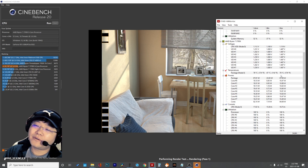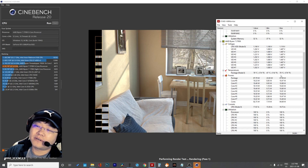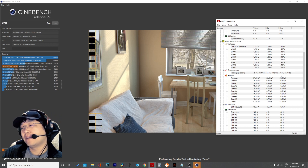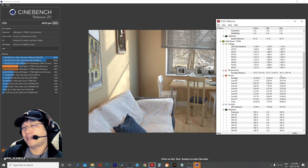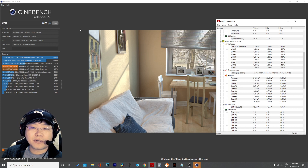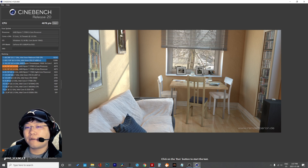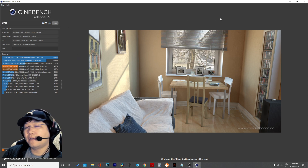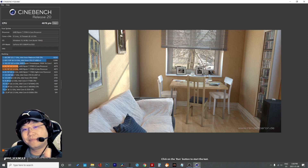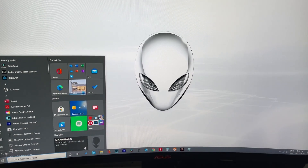I recommend if you have the air cooler, you should change to a water cooler — it will be better. So right now my Cinebench score is 4678. We will see again after overclocking the RAM. Let's restart the computer.